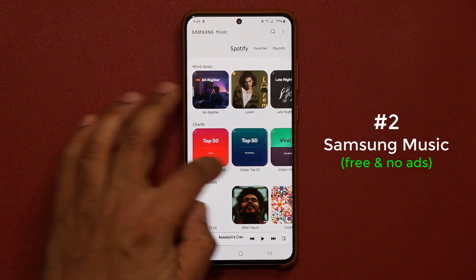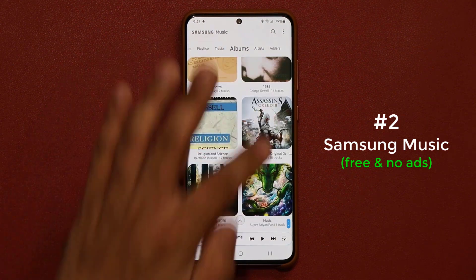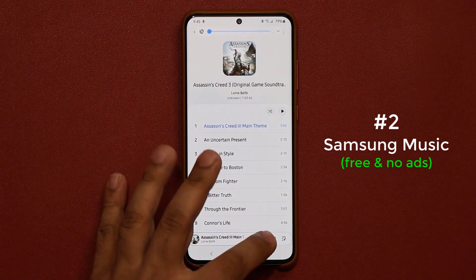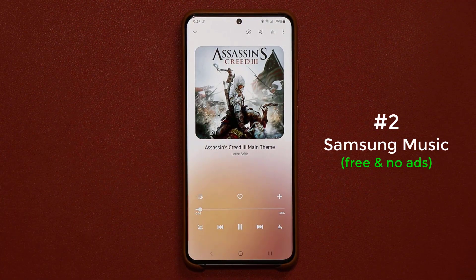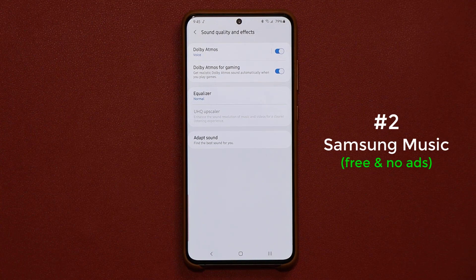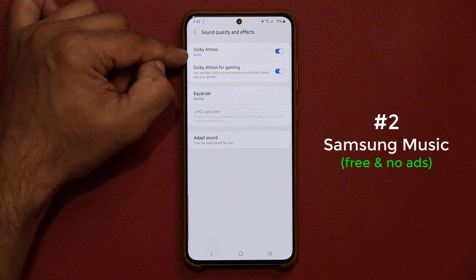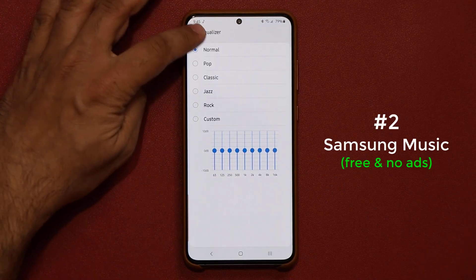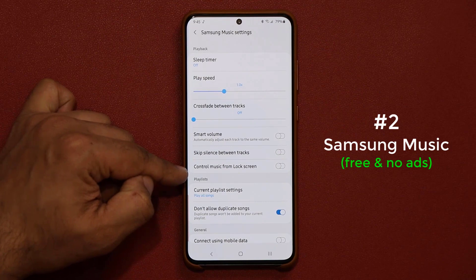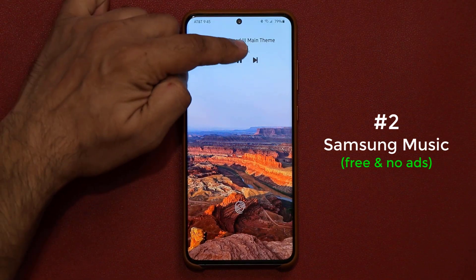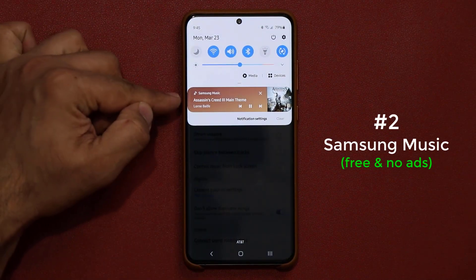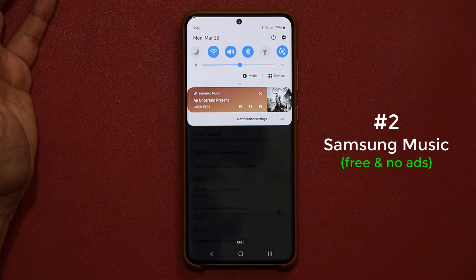You can go to Spotify right from here as well. When you play a track it brings up a picture, the title name, and playback controls at the bottom. You can tap the sound quality button to get straight into sound quality and effects, where you can enable Dolby Atmos and all the equalizers. Easy access right there — you can change it on the go. In settings, one thing I like is you can control music from the lock screen. And when you pull down the notification shade, you have play/pause and next-track controls right there too.